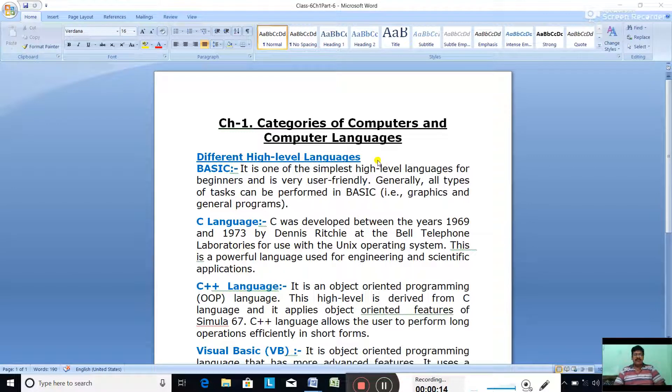There are over 200 high-level languages that have been developed so far.